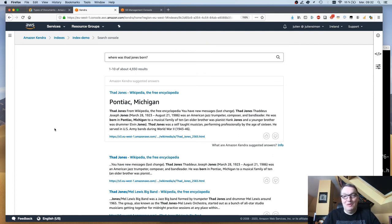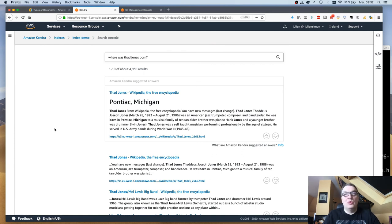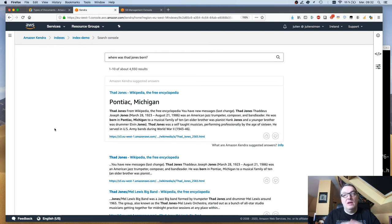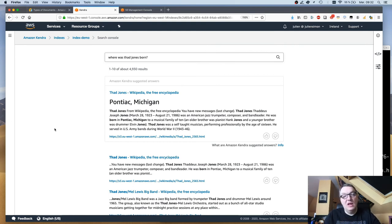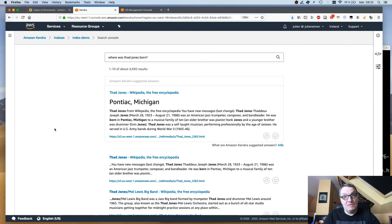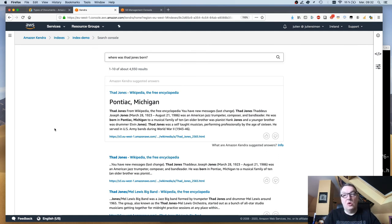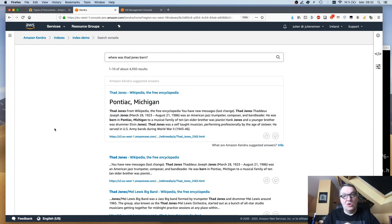This is the 10 or 15 minute demo to Kendra. Super easy to use, pretty powerful, deep learning under the hood as you can see. But just a couple of clicks, a couple of API calls and you can start indexing your data. S3, RDS, SharePoint Online, and more connectors in the future I'm sure.